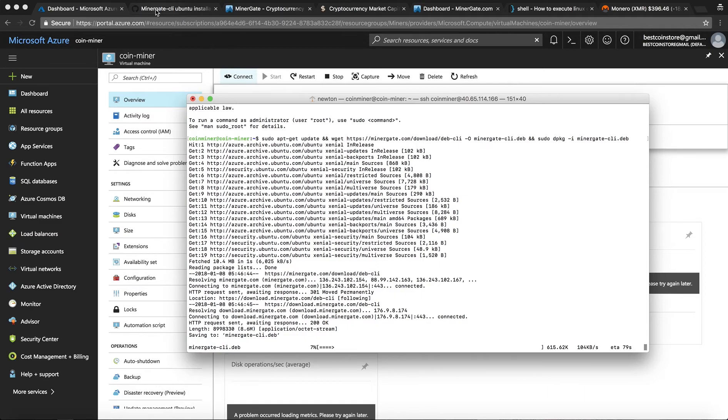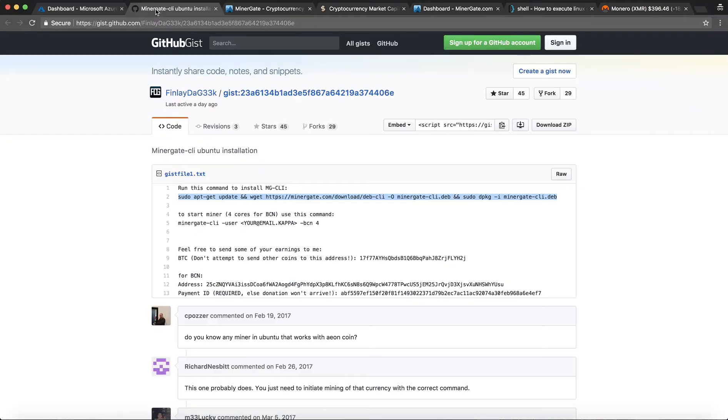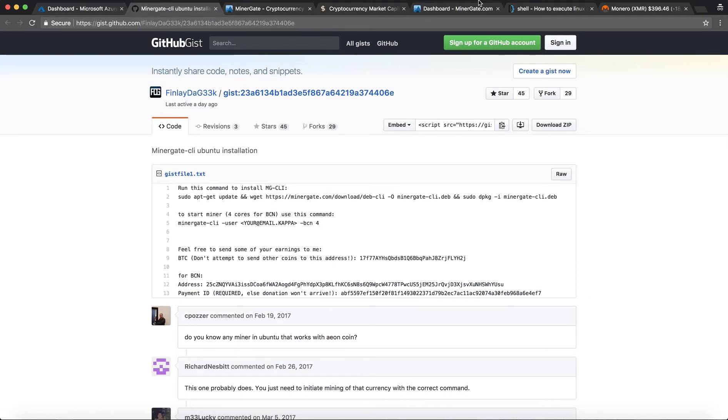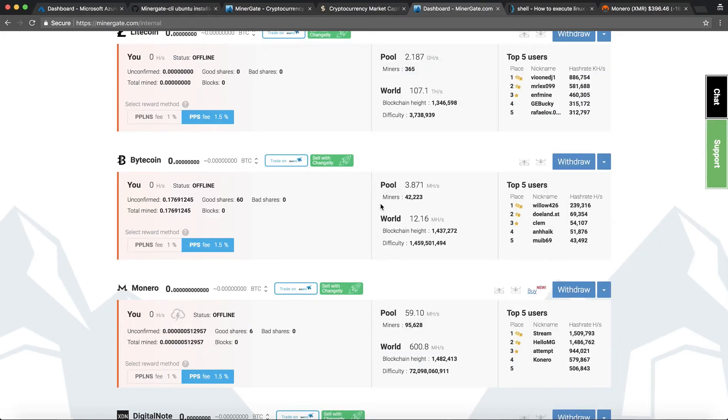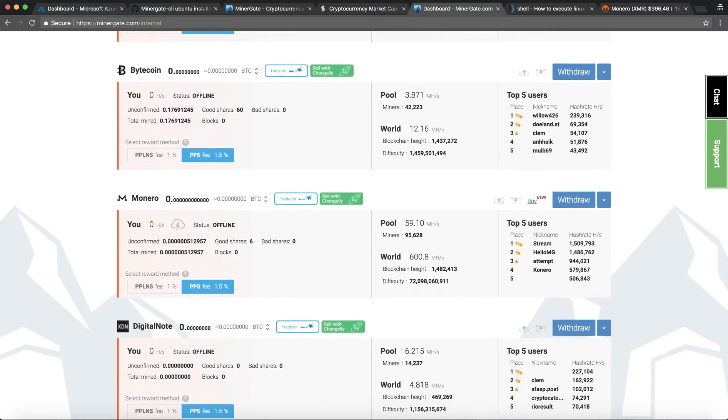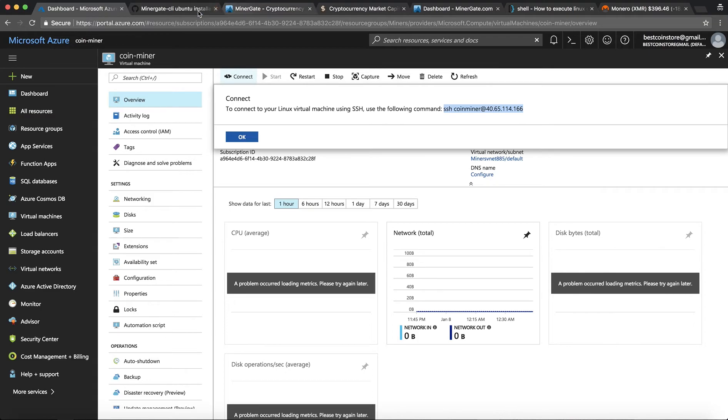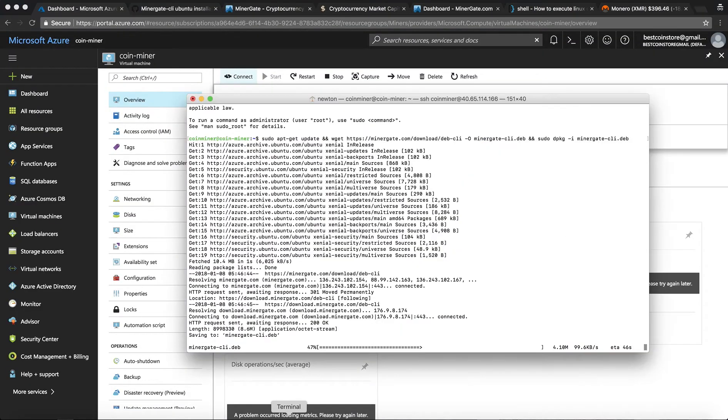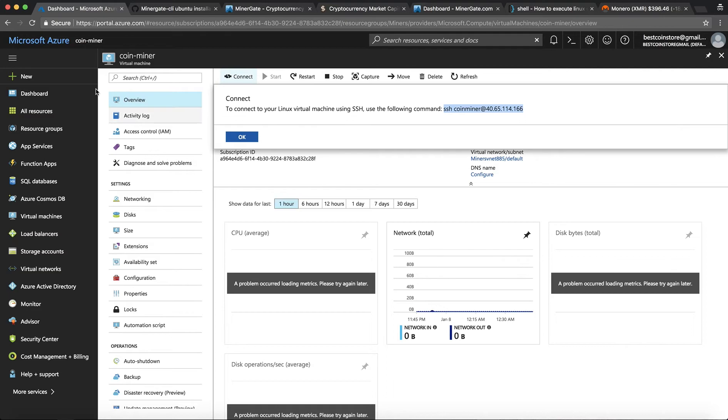And once this is set up all you have to do is run this command and select the coin that you want to mine and the number of cores you want to dedicate. So in this case we have selected a four core machine and we would be mining Monero and when you put in your email over here you will see that that coin which is right now offline will come online and the mining will begin. So let me just copy and paste. There we go. And now let's come back over here. Let me refresh the screen.